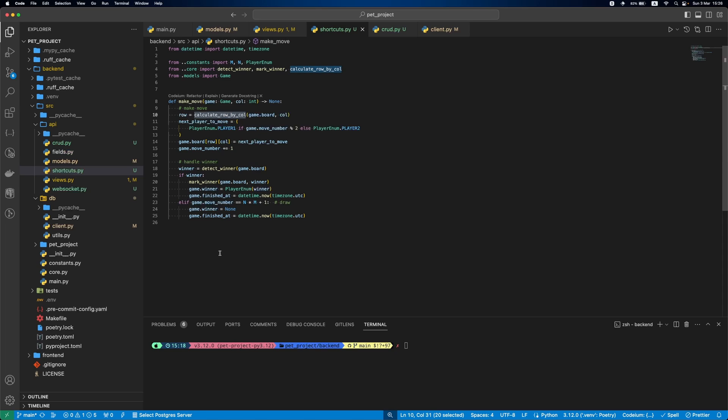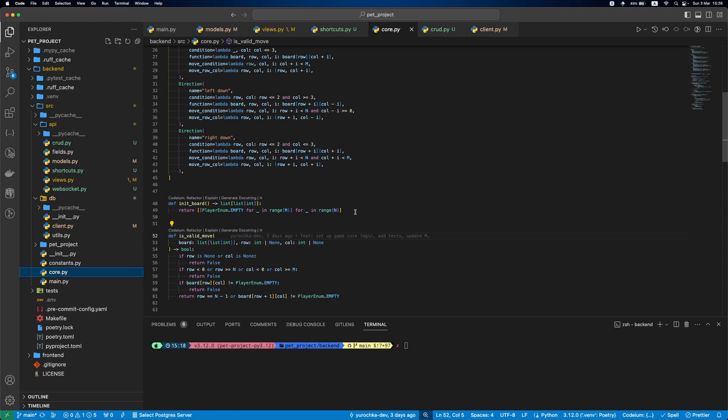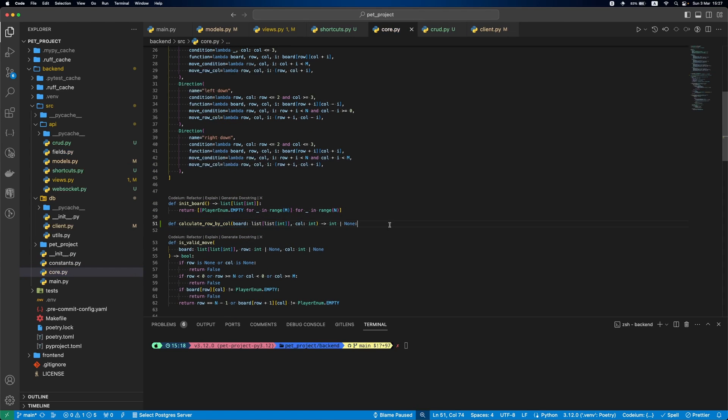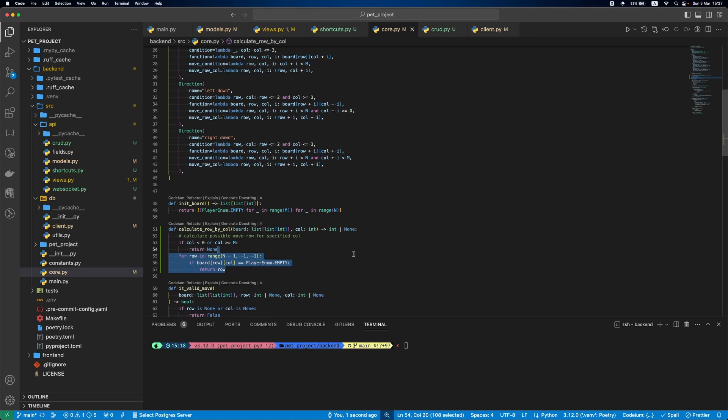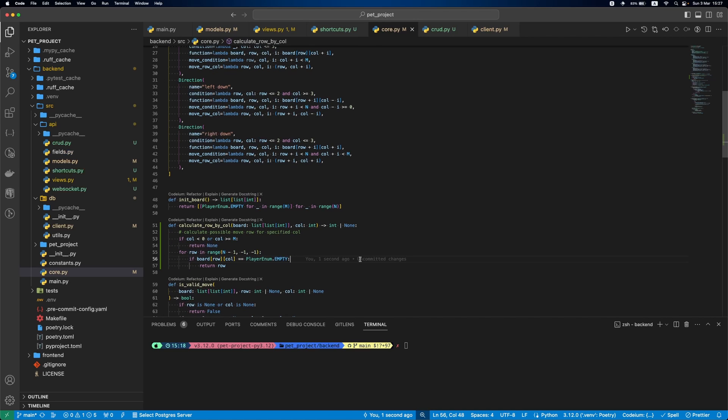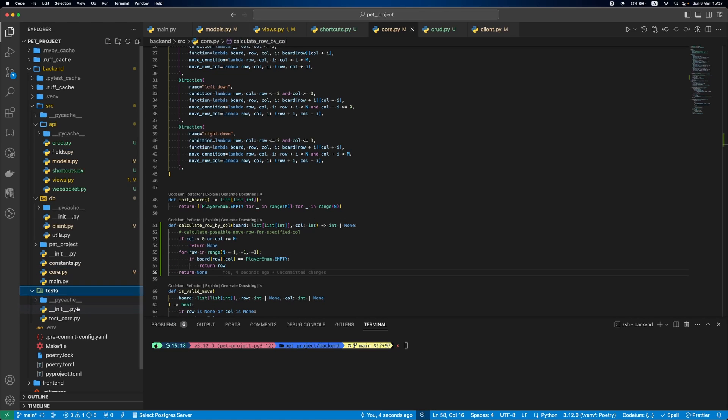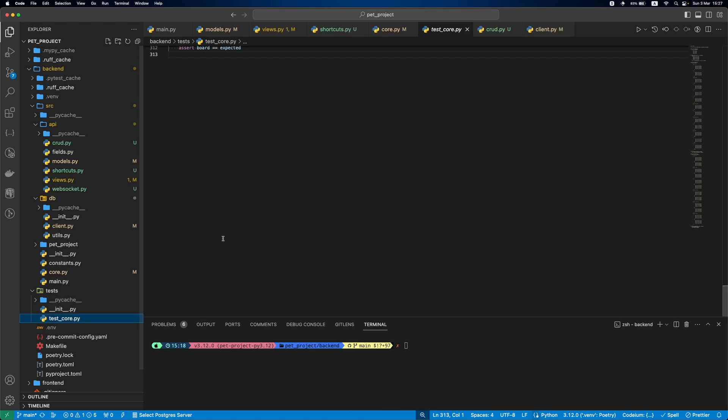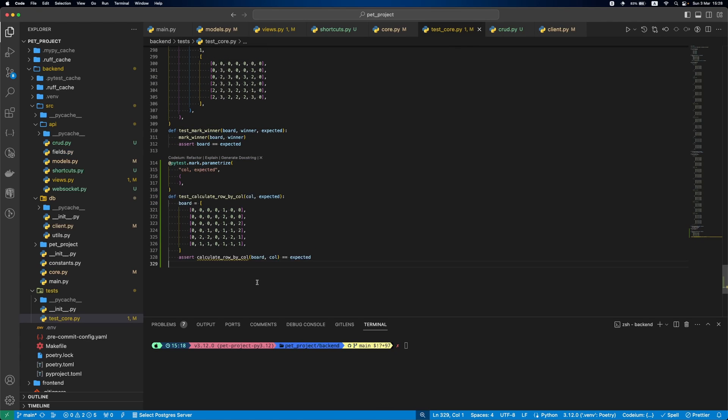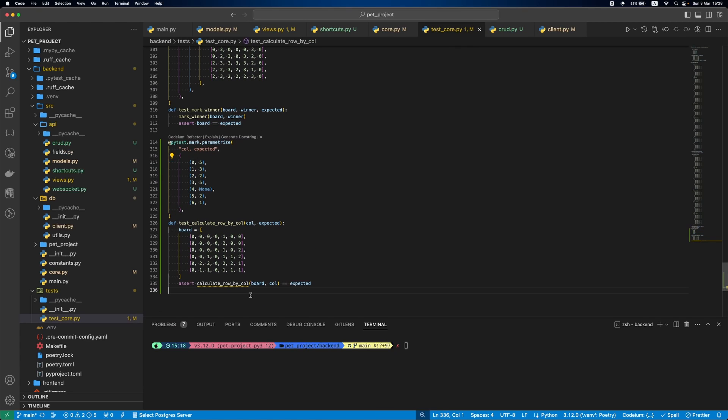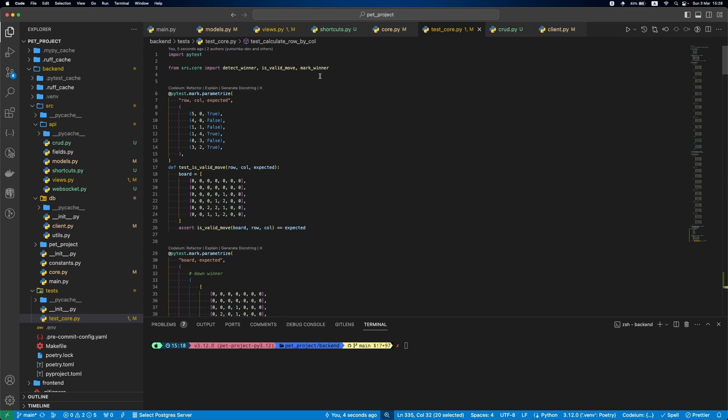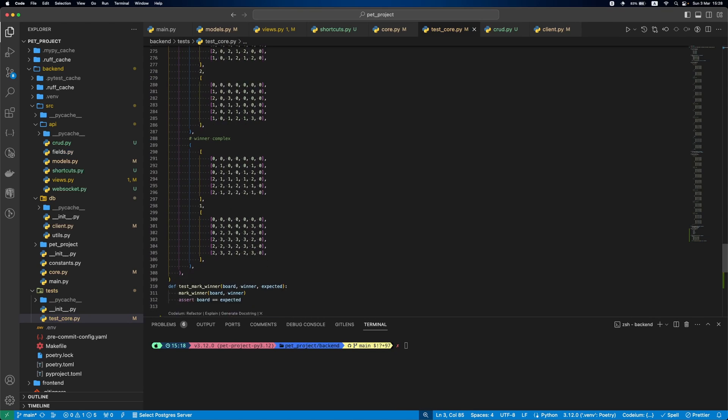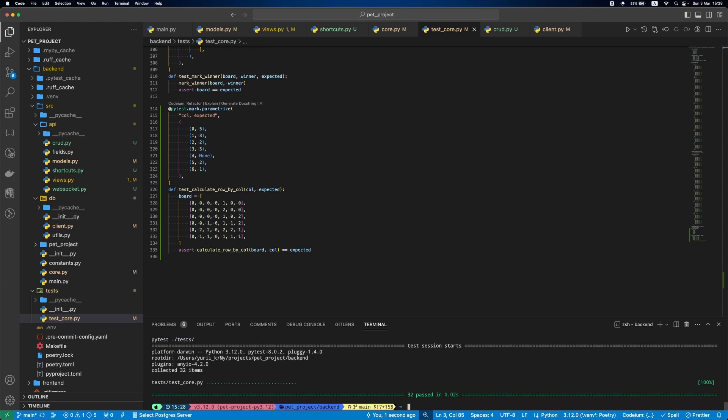Now, let's define calculateRowByColumn function in Core.py. First, we will check if the column is in bound. Then, we will go from bottom to top and if the cell is empty, we will return the row, as it is the only available row to make a move in this column. If no cells are empty in this column, we will return None. Next, let's cover this logic with tests. For this, we will define a board and set the test cases using parameterize. There will be a test case for each column. If we run the test using make test, everything is green. Amazing.